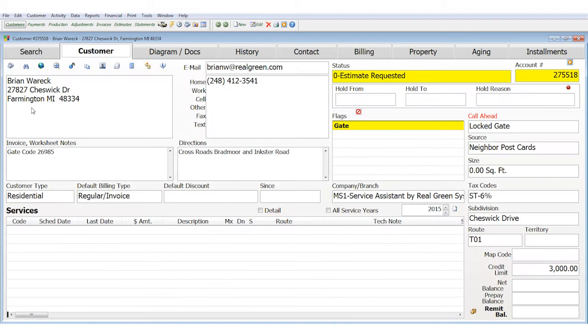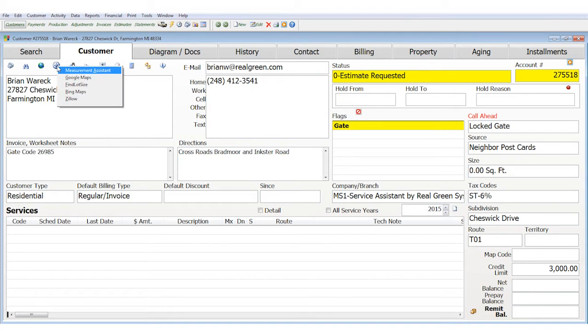So I put in that search and bring up Brian Warwick. Brian Warwick is calling in — he wants prices for a lawn care application. So what I'm going to do inside Service Assistant is click on this tool called Measurement Assistant.